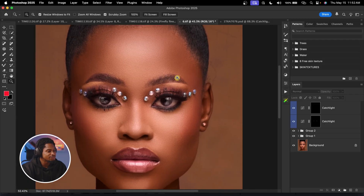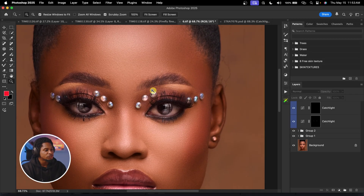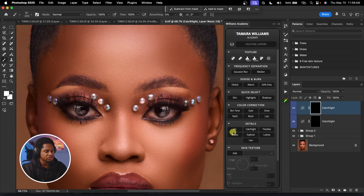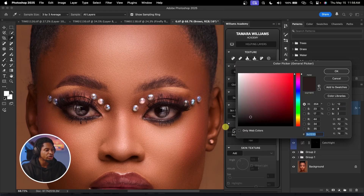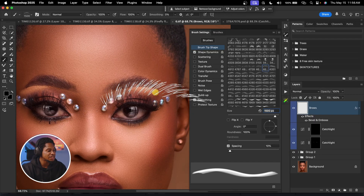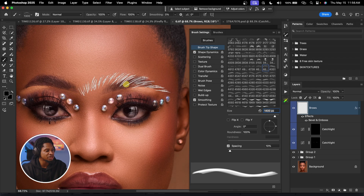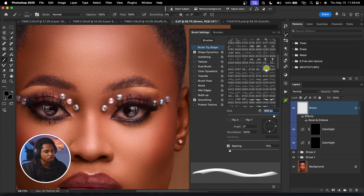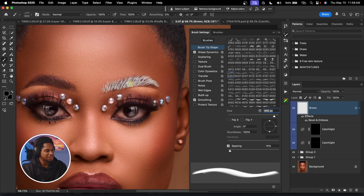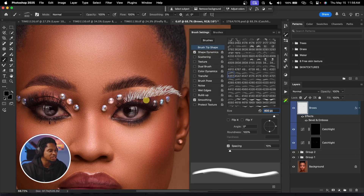Another brush you need as a retoucher — even if you're not a beauty retoucher — is the eyebrows brush. If the eyebrows in your image don't look great, open the Williams Academy panel and click on Browse. Sample the color you want the brows to be, such as black, hit OK, and it will select the brows brush. Resize it to fit and click once to add brows to the image.